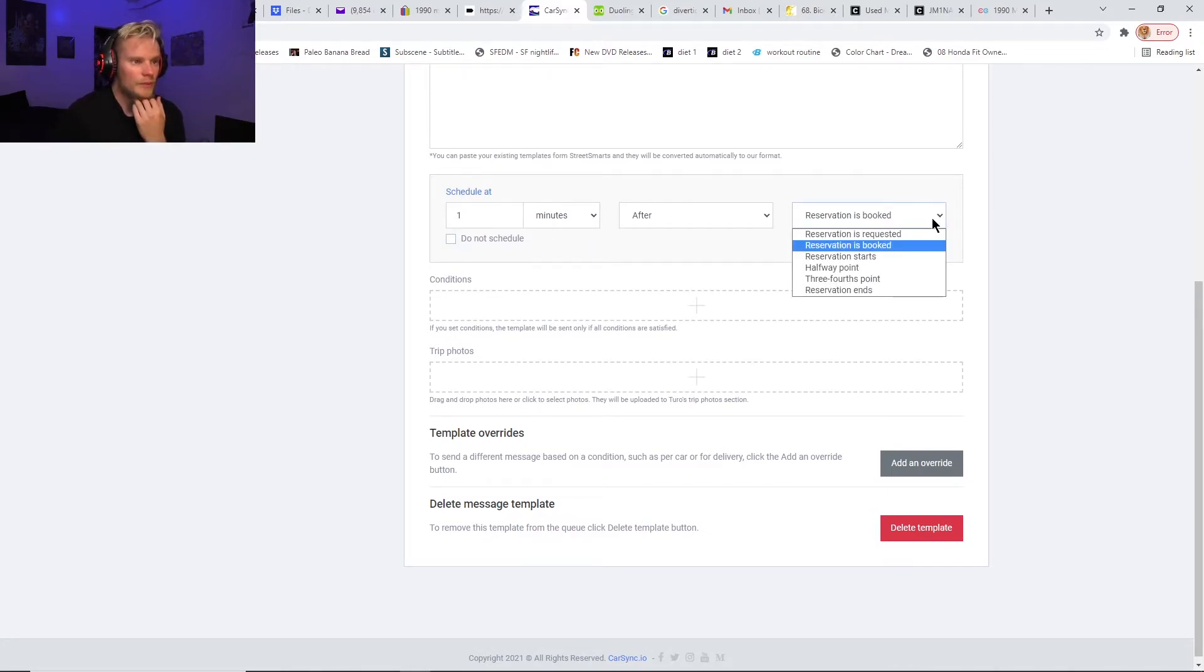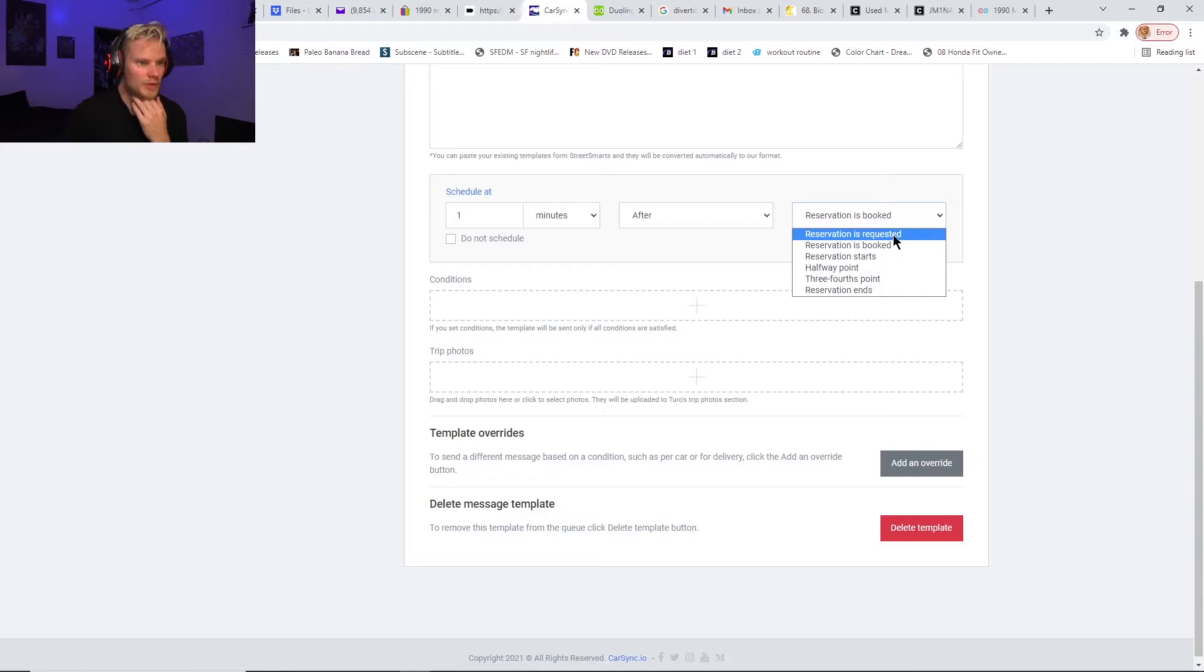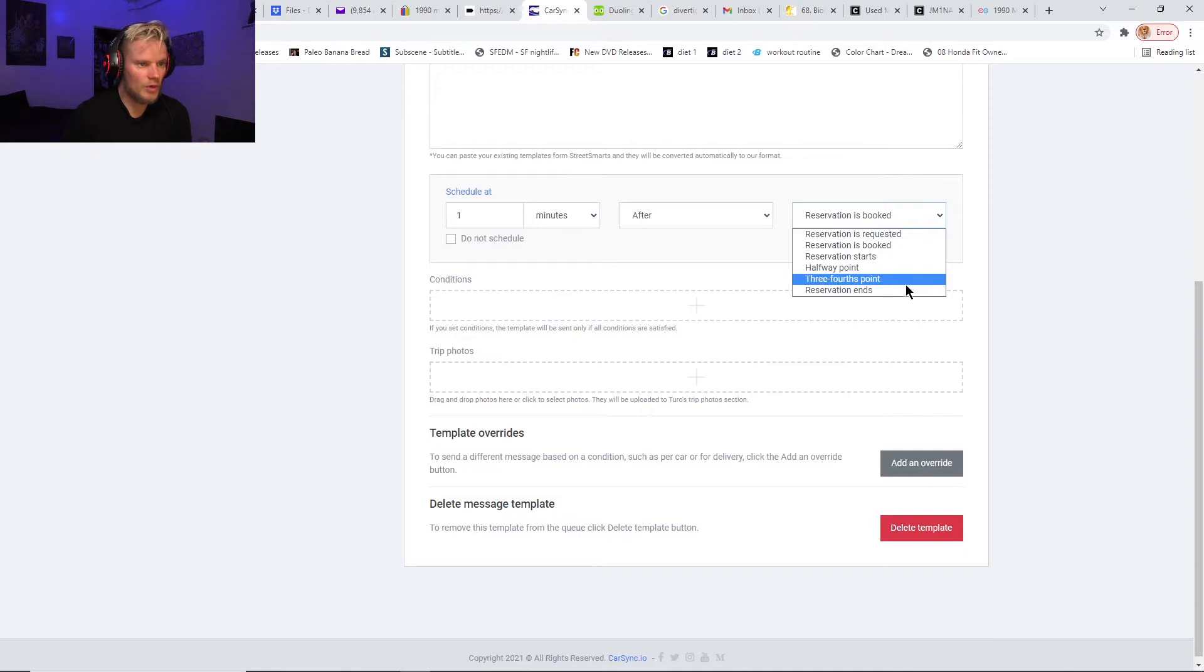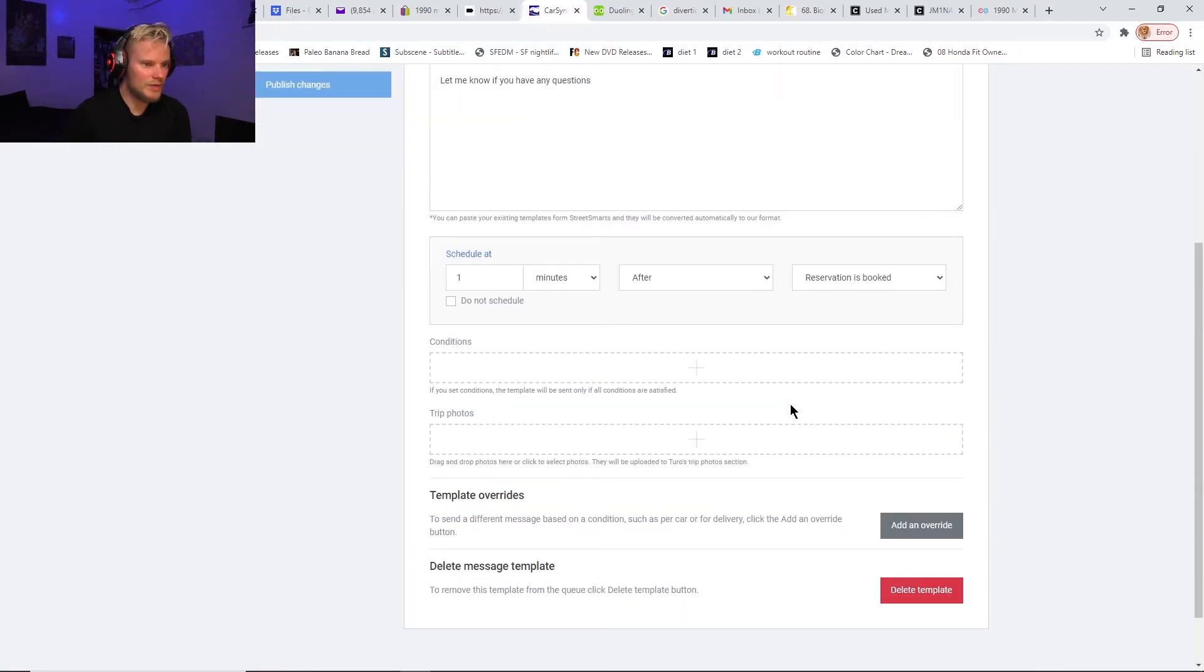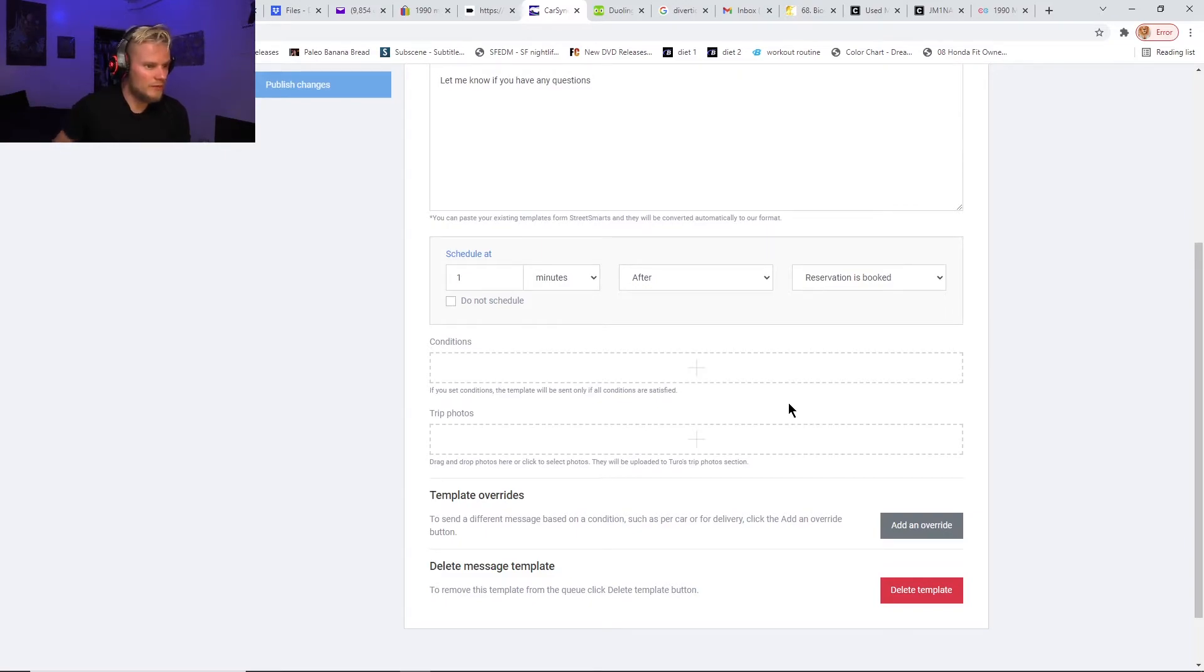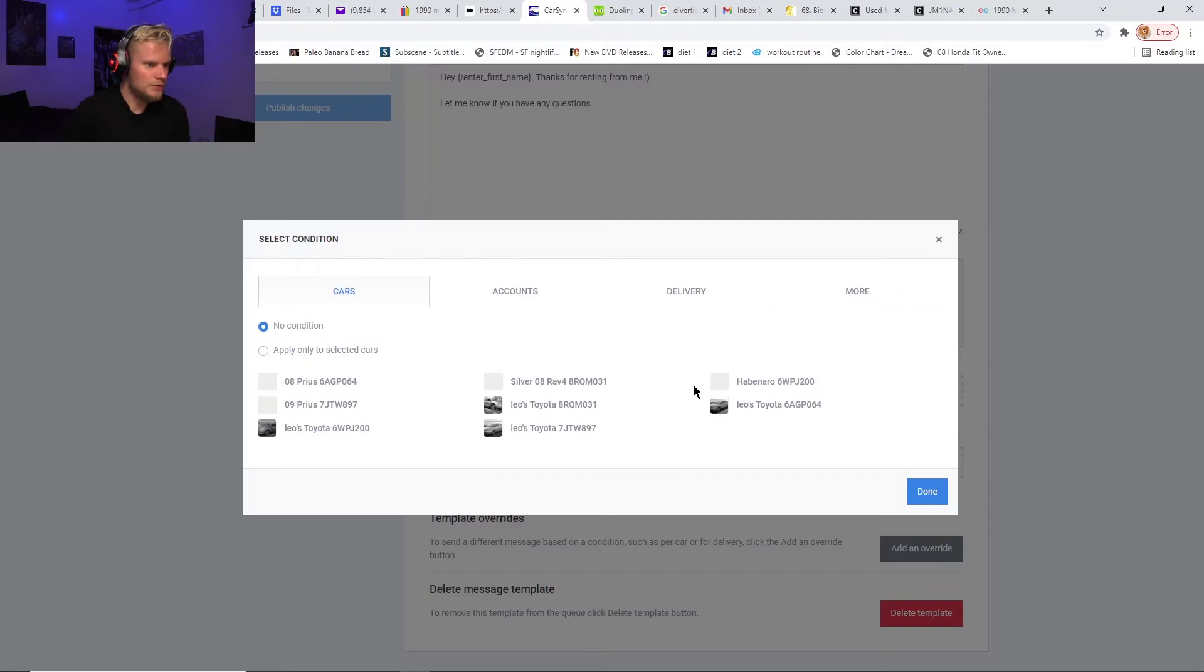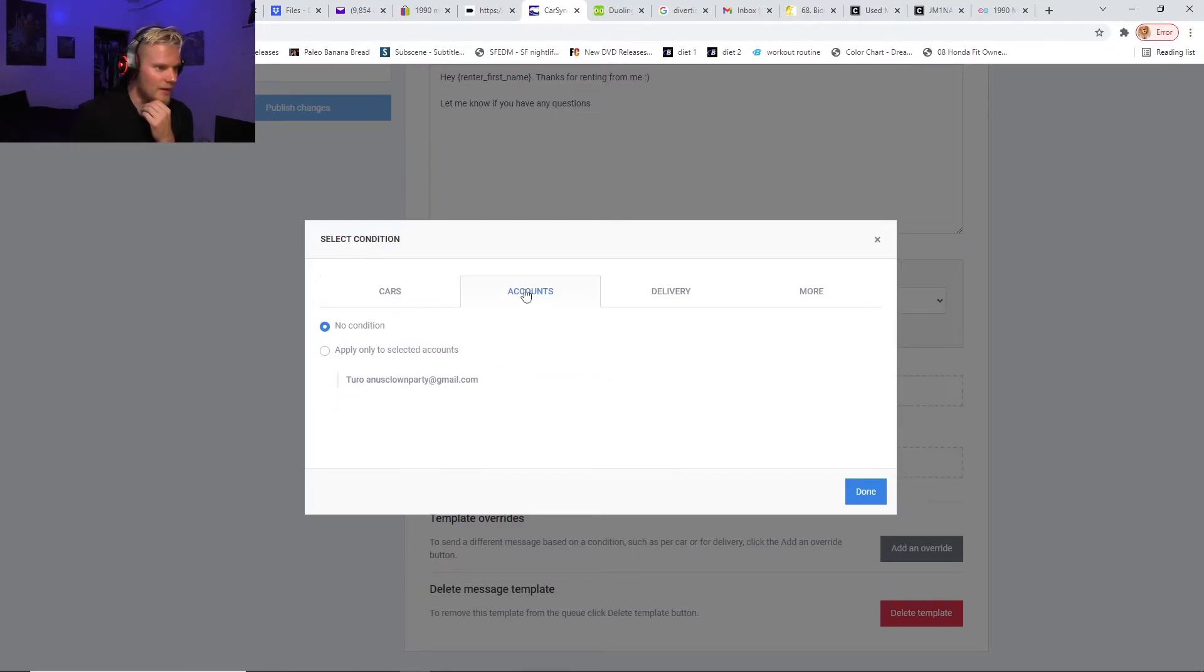Then you can do—you can choose after or before: reservations requested, reservations booked, reservation starts, halfway point, three-fourths point, reservation ends. So as you can see, everything is really flexible and you can really personalize everything how you want it. Then you can even add in certain conditions. You can choose different vehicles, different accounts—you can link up multiple accounts for this—only during certain deliveries or locations.